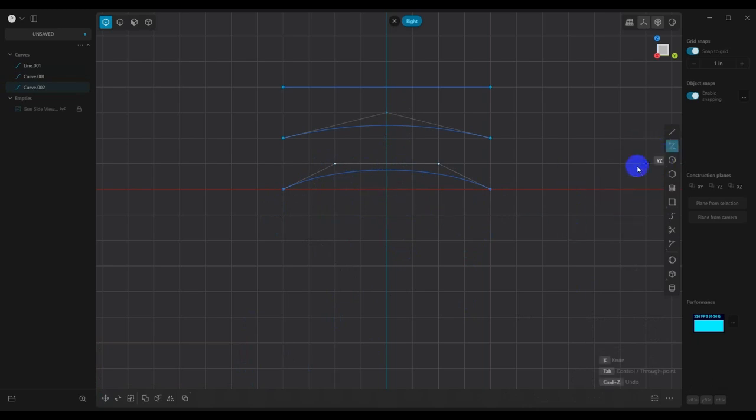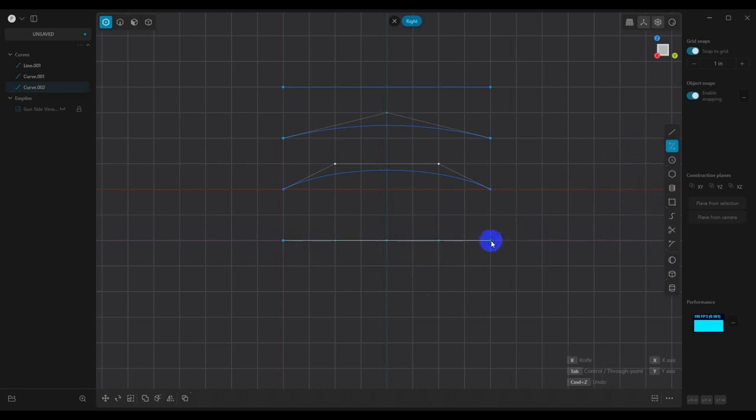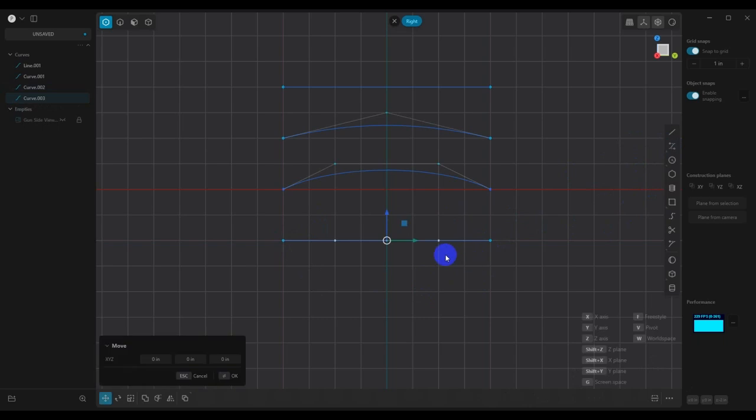So now let's do another one. This time we're going to add five points for a degree four.